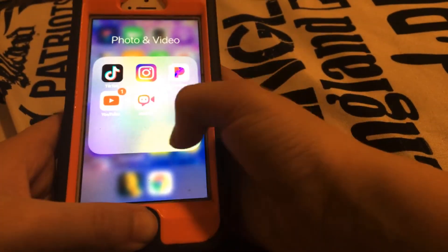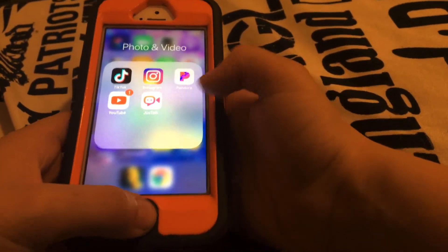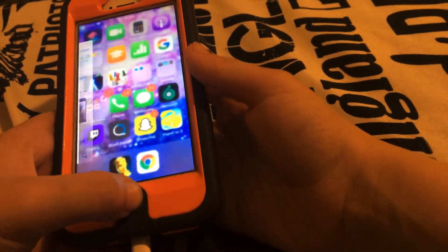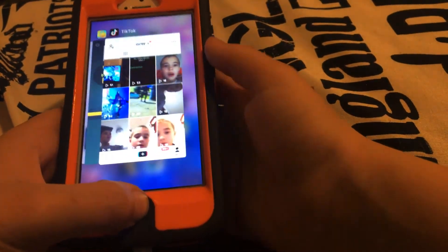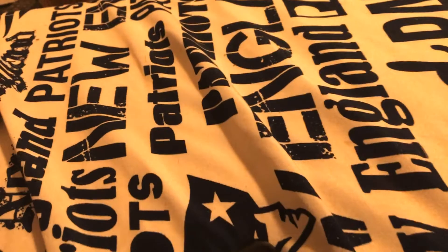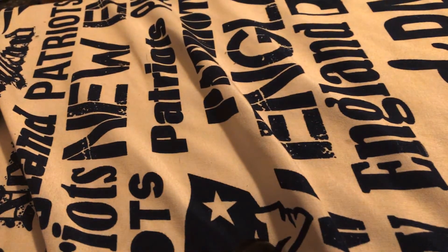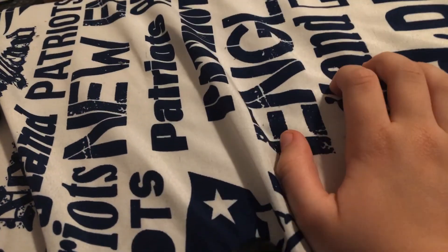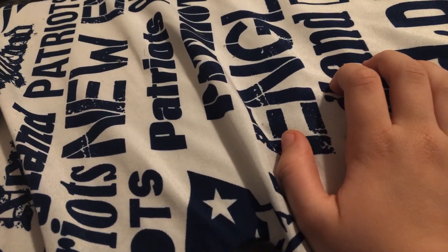That person you guys saw in there was on Android. So bye guys, please like the video and click the like button.